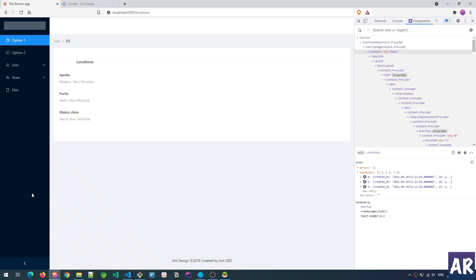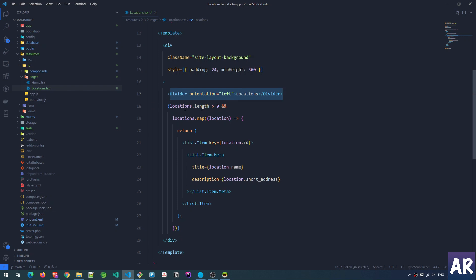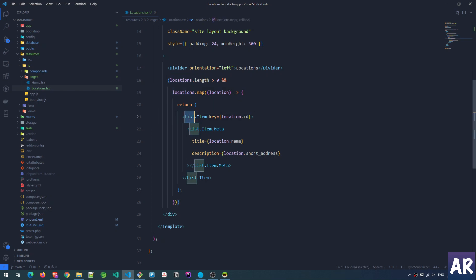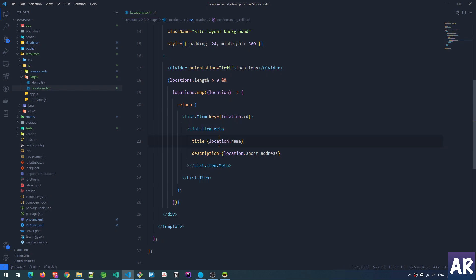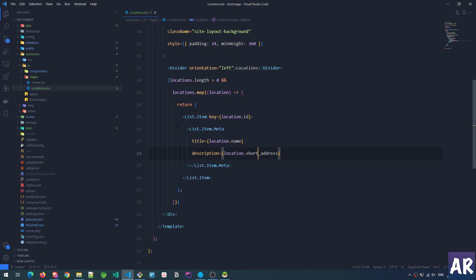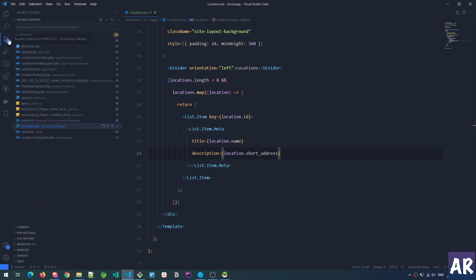I'm using the template then creating this layout with the background. Then I have a Divider — so if you see on this page I have this Location header with a beautiful little divider, added from the Ant Design component. Then I'm rendering my locations: if the location length is greater than zero I go inside the map function, using the List component from Ant Design, with a key of location id. Inside item meta I am sending the title which is location name and the description which is location.short_address.